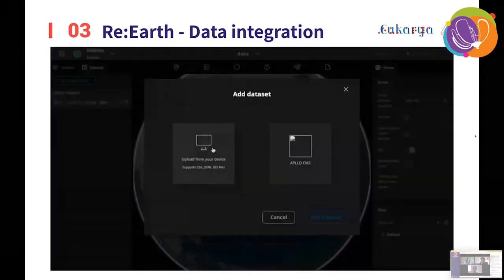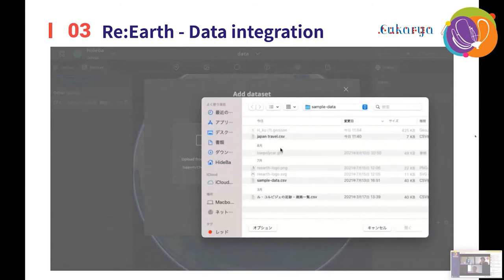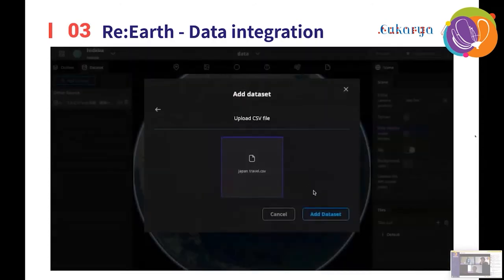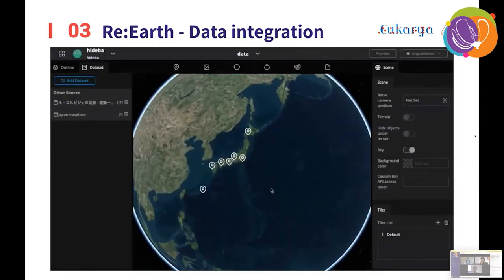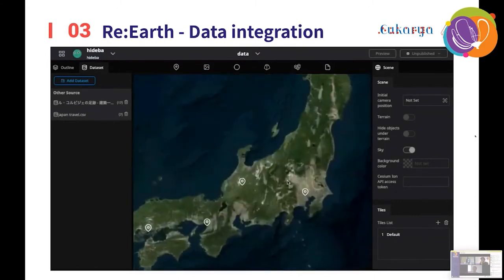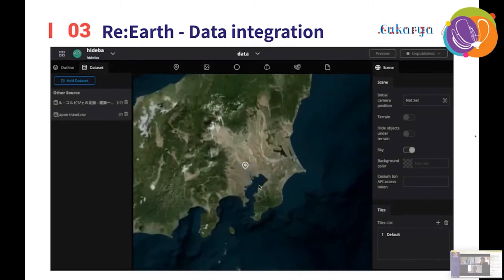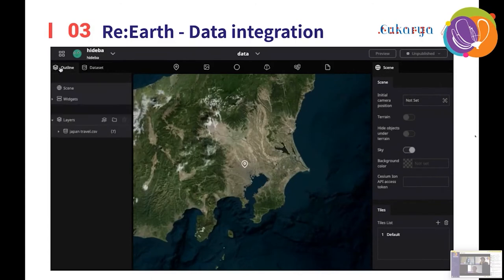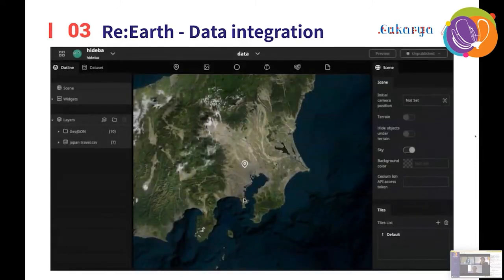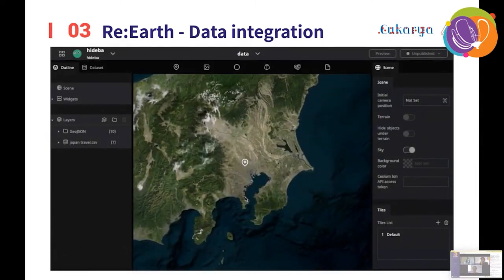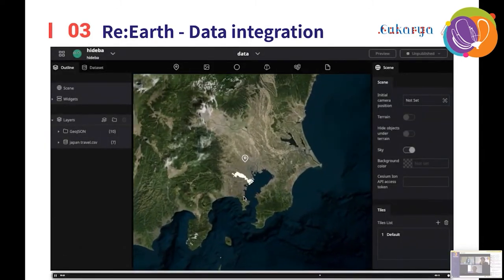The third feature is data integration. You can import CSV files, GeoJSON files, KML files, and CZML files. If you import a CSV file that has longitude and latitude columns, we automatically detect those values and plot the data on the Earth. Of course, polygons are also supported.